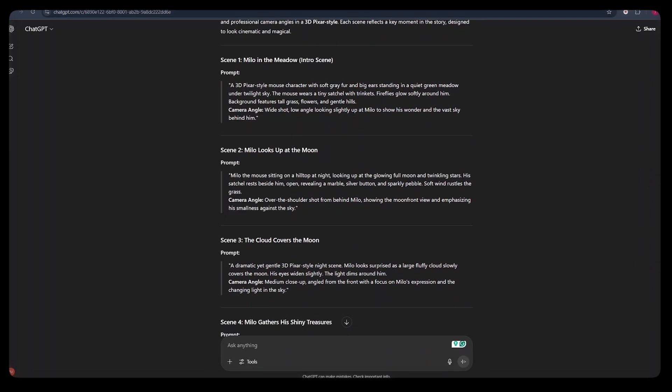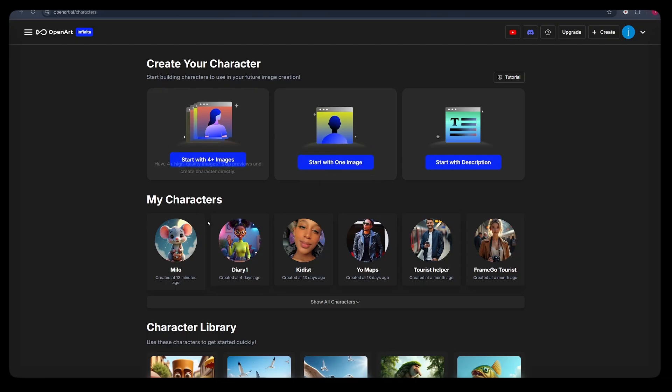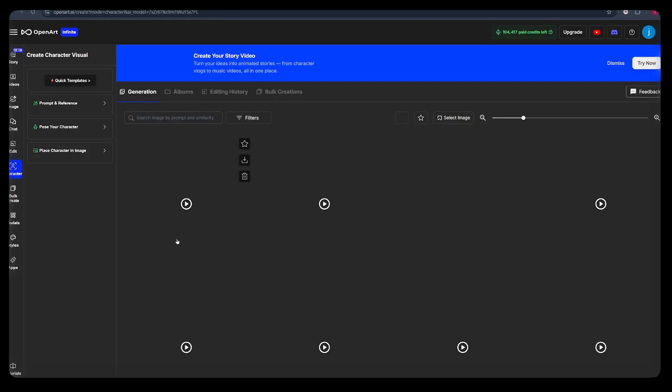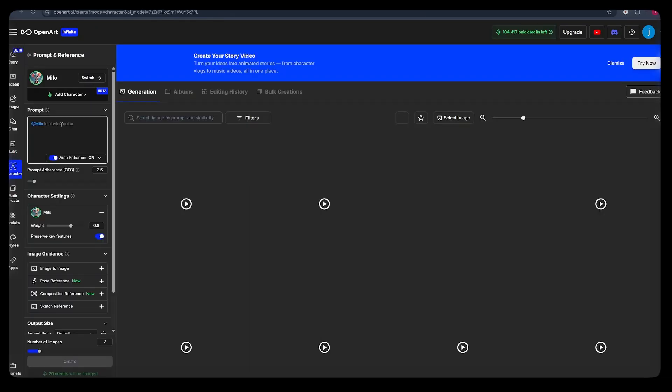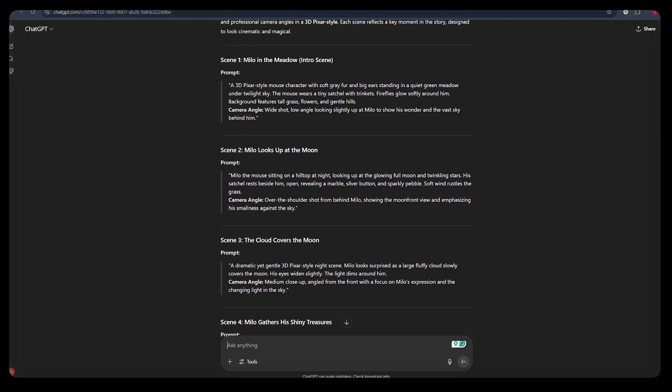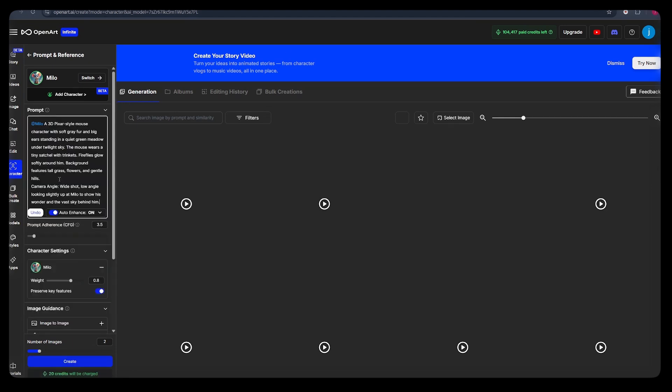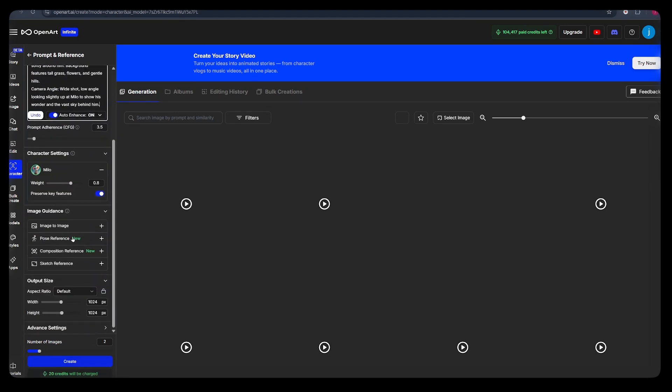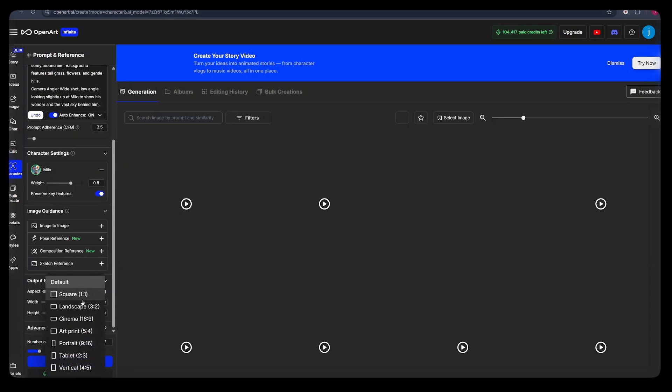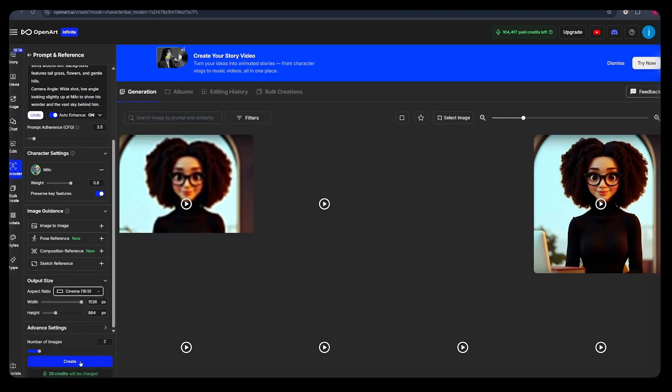Now what we simply need to do is here in the prompt box, we need to go back to ChatGPT and copy the first prompt, come back to OpenArt and paste the prompt here. Once that is done, we scroll down a little bit and we select the aspect ratio to the preferred one. Once that is done, we just hit create.